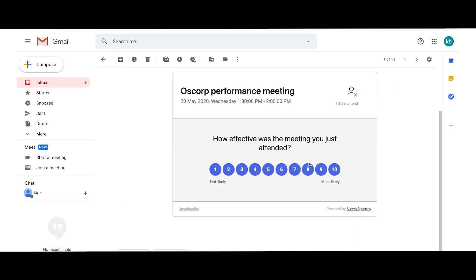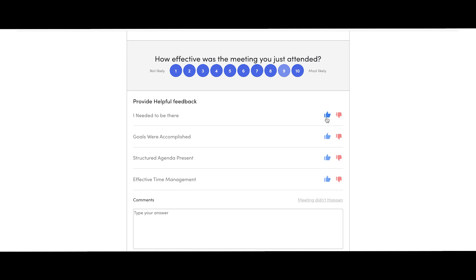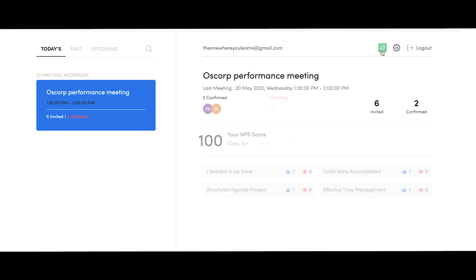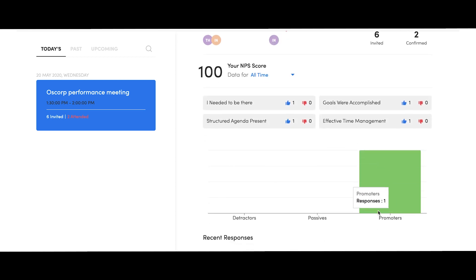Rate the meeting helps you dive deeper and uncover impactful insights. The thoughtfully curated questions help you collect feedback that will let you improve your meetings by keeping a close eye on it.